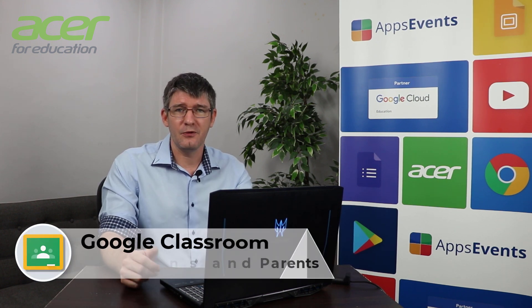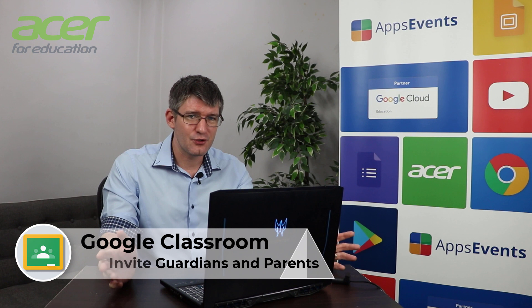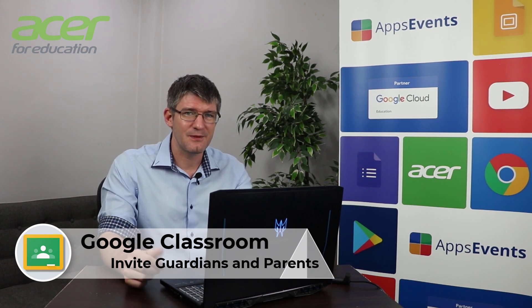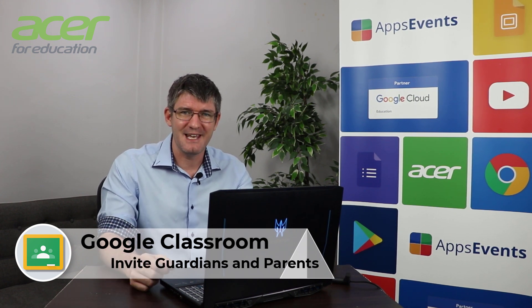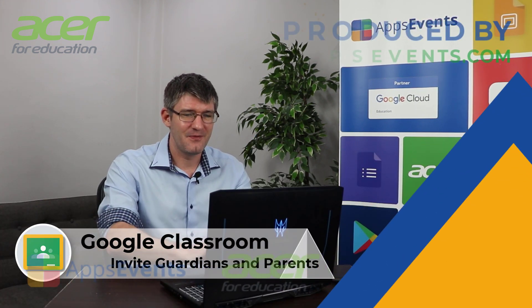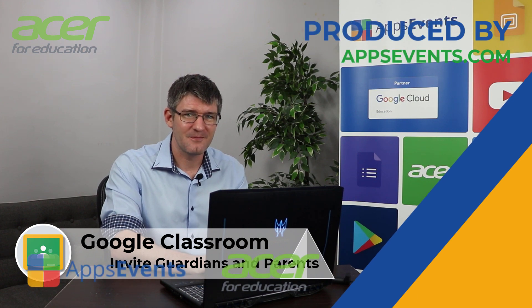Now I hope you found this helpful. If you did make sure to subscribe to our tips and tricks with AppsEvents and Acer and I will see you in the next one. Thank you for watching.